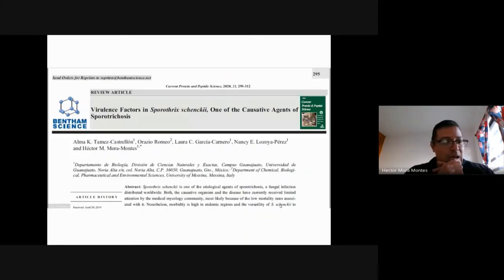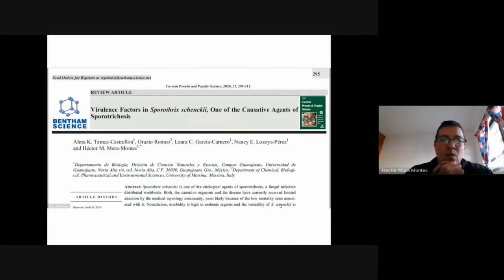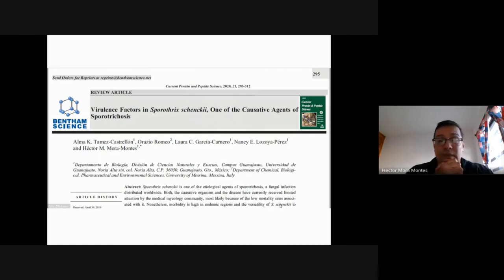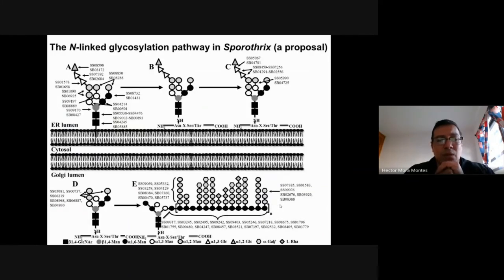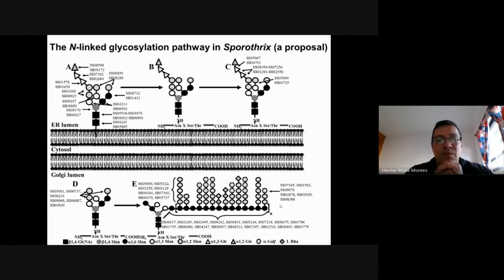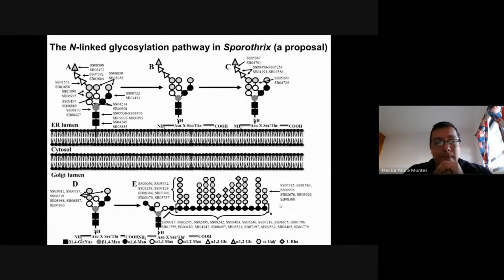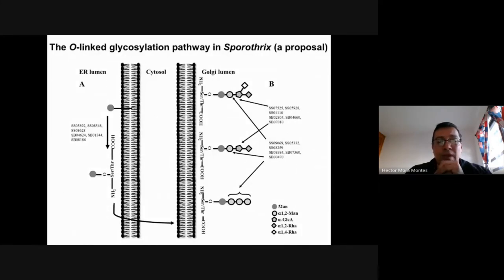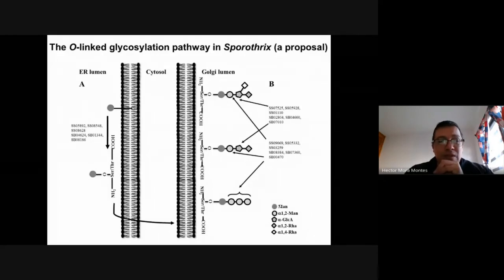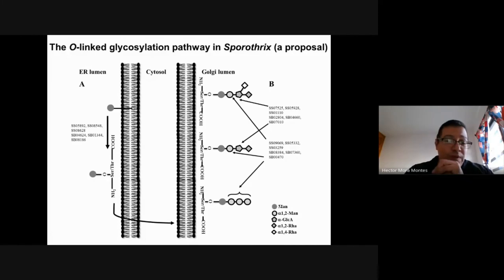We are now doing genome mining to predict what is different, what is similar among Sporothrix species, and comparing Sporothrix with other genera. One of our latest studies predicts virulence factors in S. schenckii. We have predicted the structure of glycans present on the surface of these organisms — including N-mannans — and for O-glycans we also have a proposal that we are currently testing by generating mutants at different points of these biosynthetic pathways.